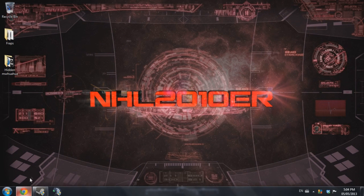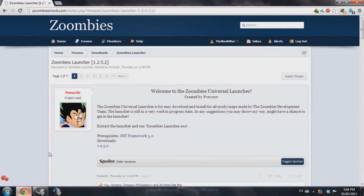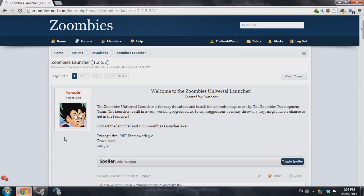We're going to go to the download page and to access it you're going to have to register on the forums. I'll put the download link in the description. Once you click on it and you're not registered, it'll ask you to sign up. You can go ahead and sign up there and download it.